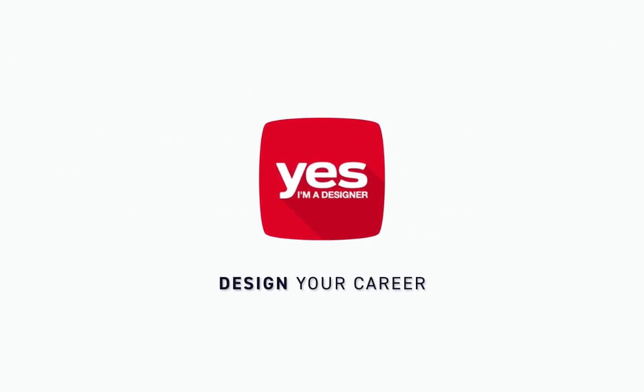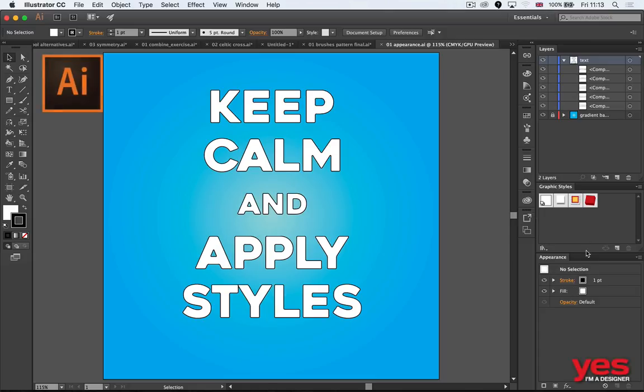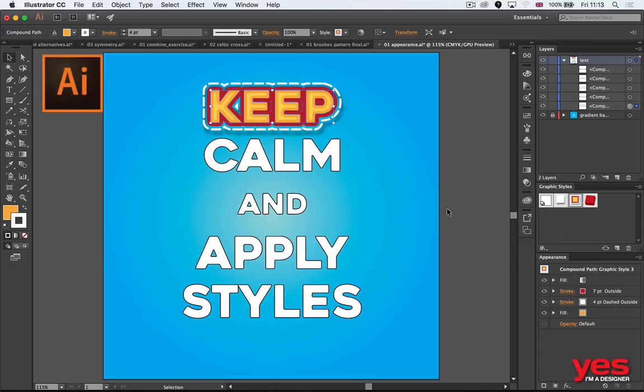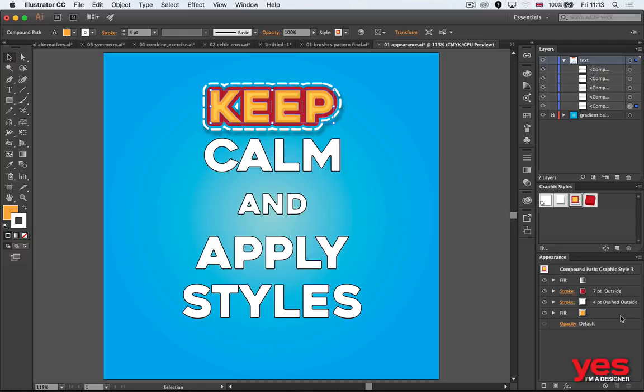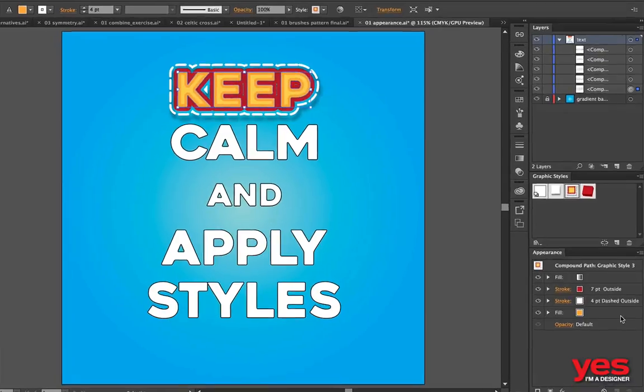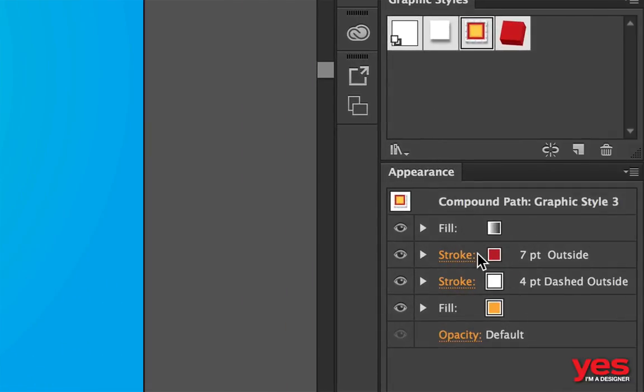Appearance is essentially styles being saved. So if I select this one and apply the graphic style, that's actually a combination of fills and strokes.